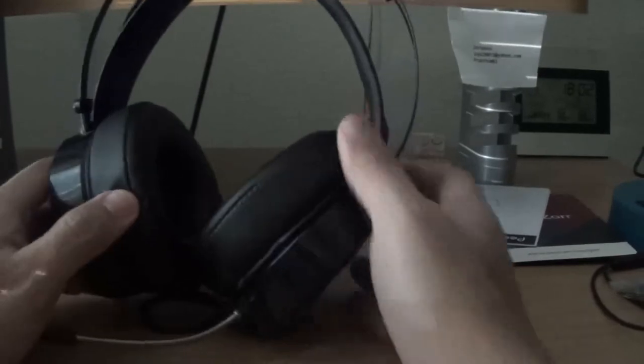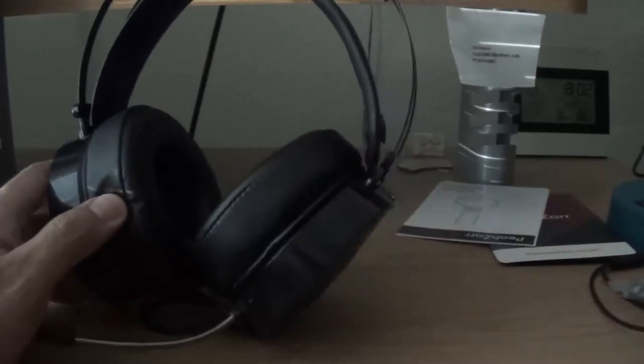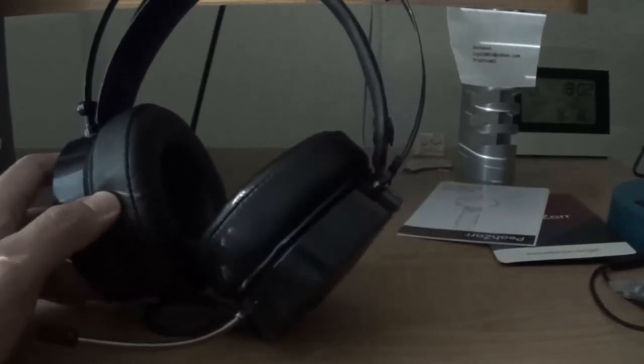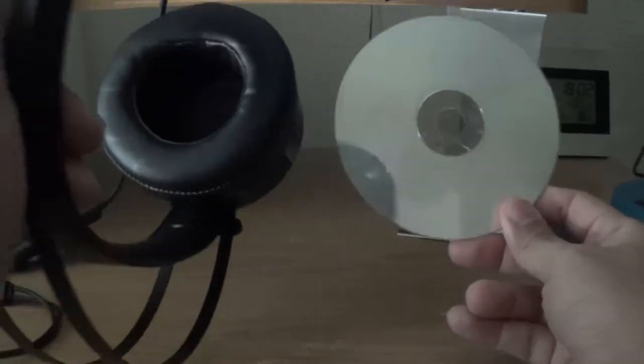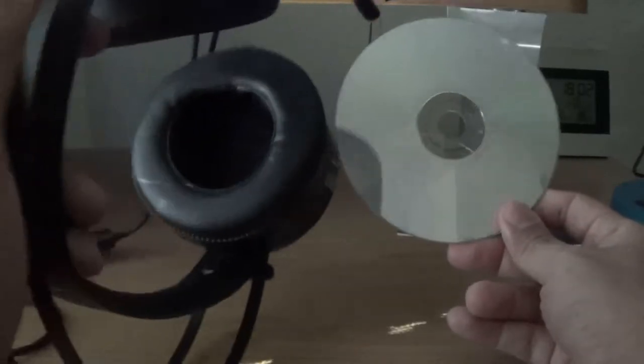These earpads are pretty large. This is my hand. My hand is not that small. They're kind of large. This will fit nicely on my ears. Let's see, for reference, this is a CD. This is the size of the earpads. As you can see, it's very large.